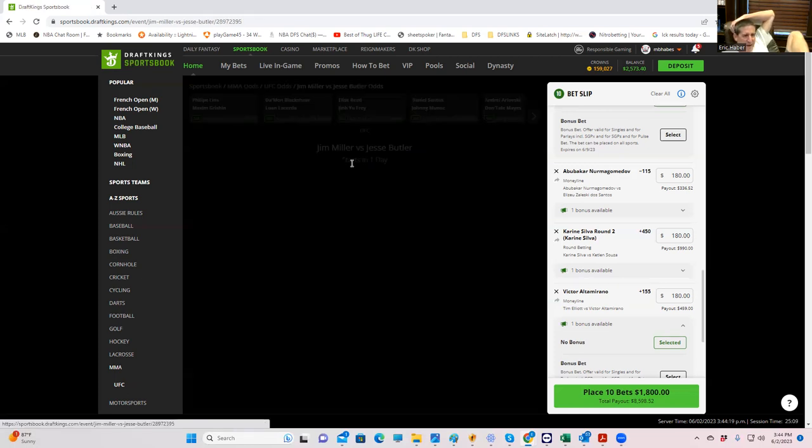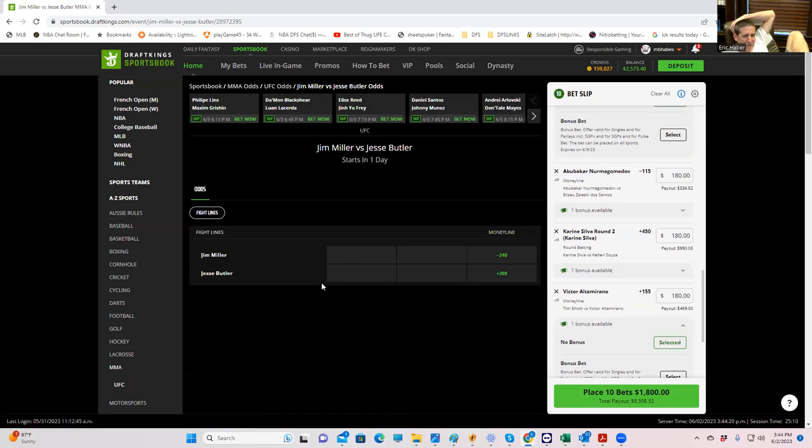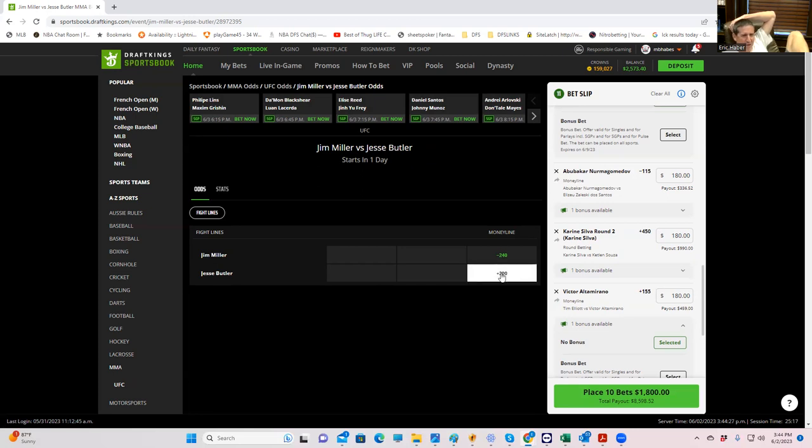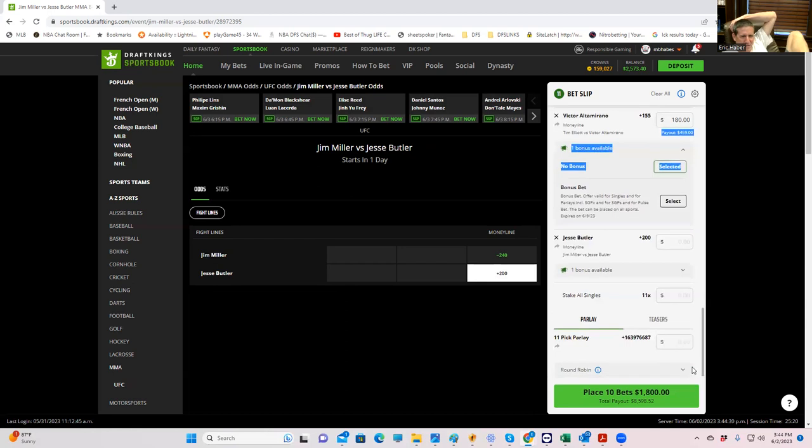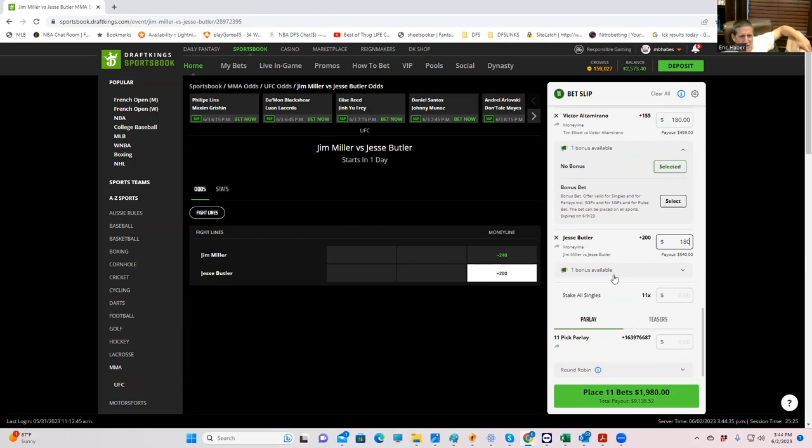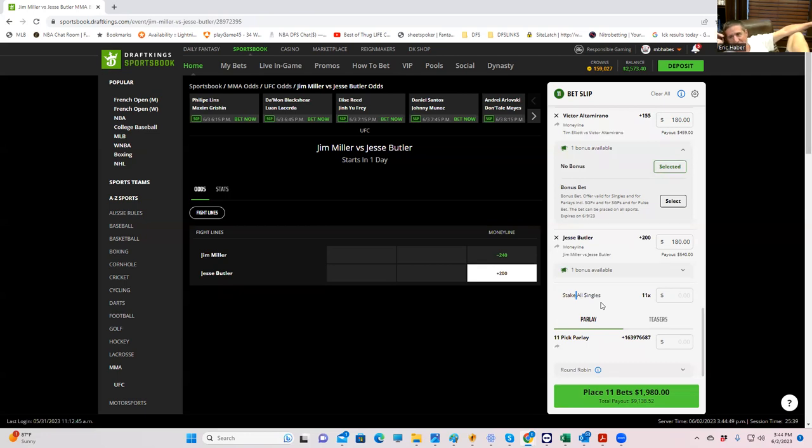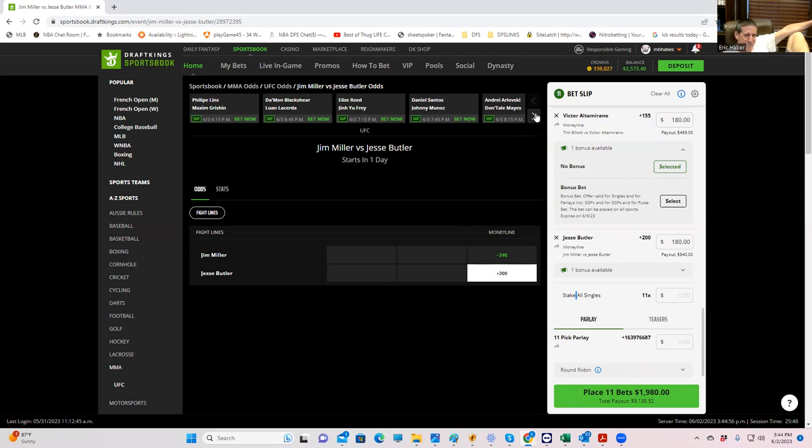He's only minus 240. Give me the Butler. Let's go. I don't even know who this dude is, but I promise you, this is a huge, enormous trap. There is no way that Jesse Butler has got to have something to be only a plus 200. I mean, I think this is a joke. I've heard like rumors that maybe he's good takedown offense. I don't know. I've just seen this way too many times in my life. Give me the Butler plus 200.